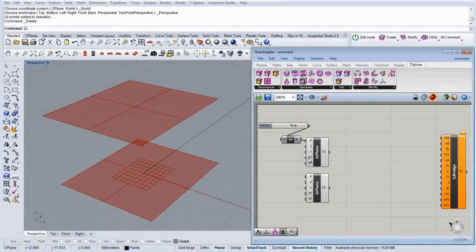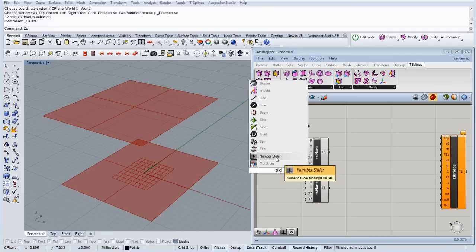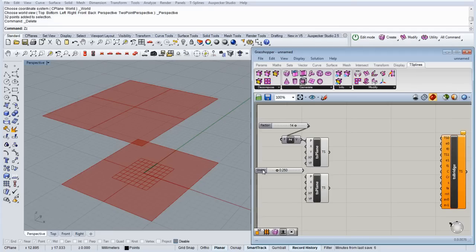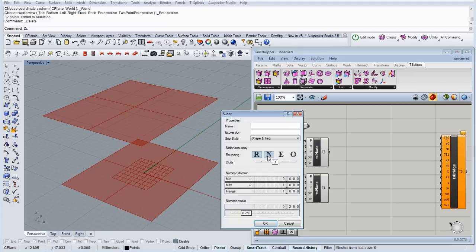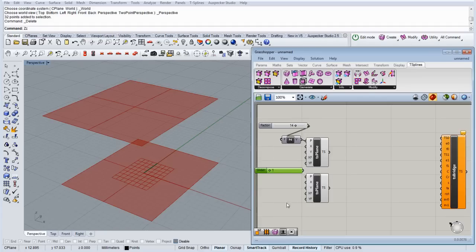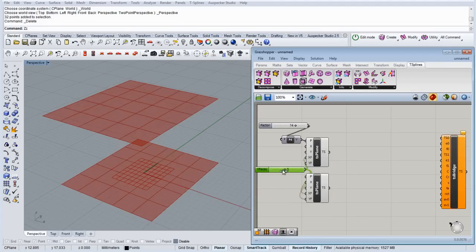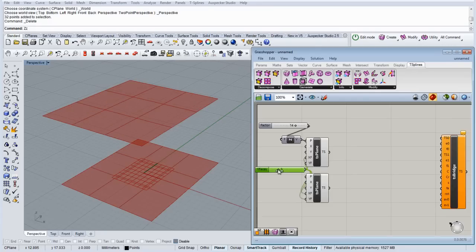Let's set the number of faces on each plane, we're going to need another slider. Let's go from 1, that's the minimum number of faces, to let's say 10. I'm going to connect this slider in both planes, so now I can change the number of faces on each plane.